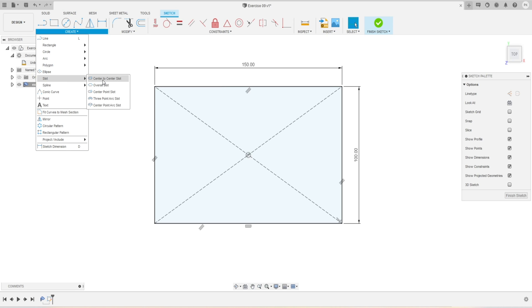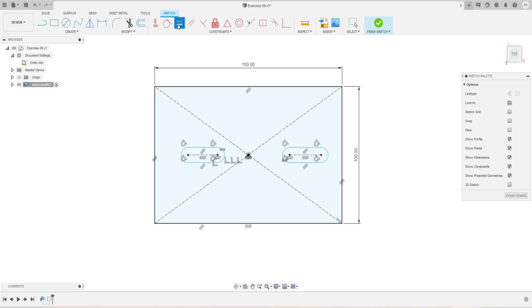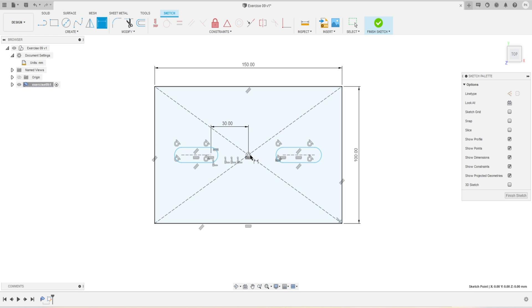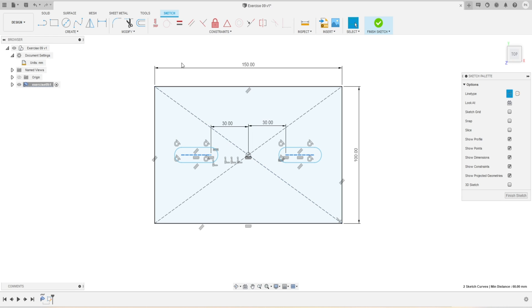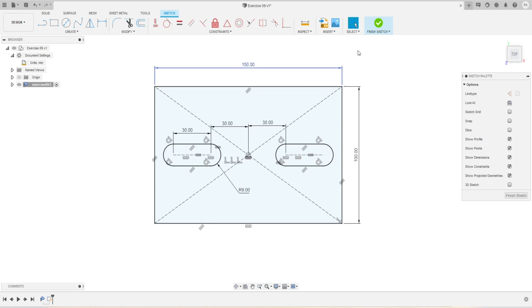We'll go to the Create panel again and activate the Slot tool, using Center Slot. I will create two slots — for now just randomly placing them, then I'll start defining things. I'll make sure these three points are collinear and apply a Horizontal constraint. Then I'll activate the Equal constraint. First I'll define the position of the slot — making it 30 millimeters apart from the origin. Then I'll apply the equal constraint between the two slots and define the center-to-center distance as 30 millimeters.